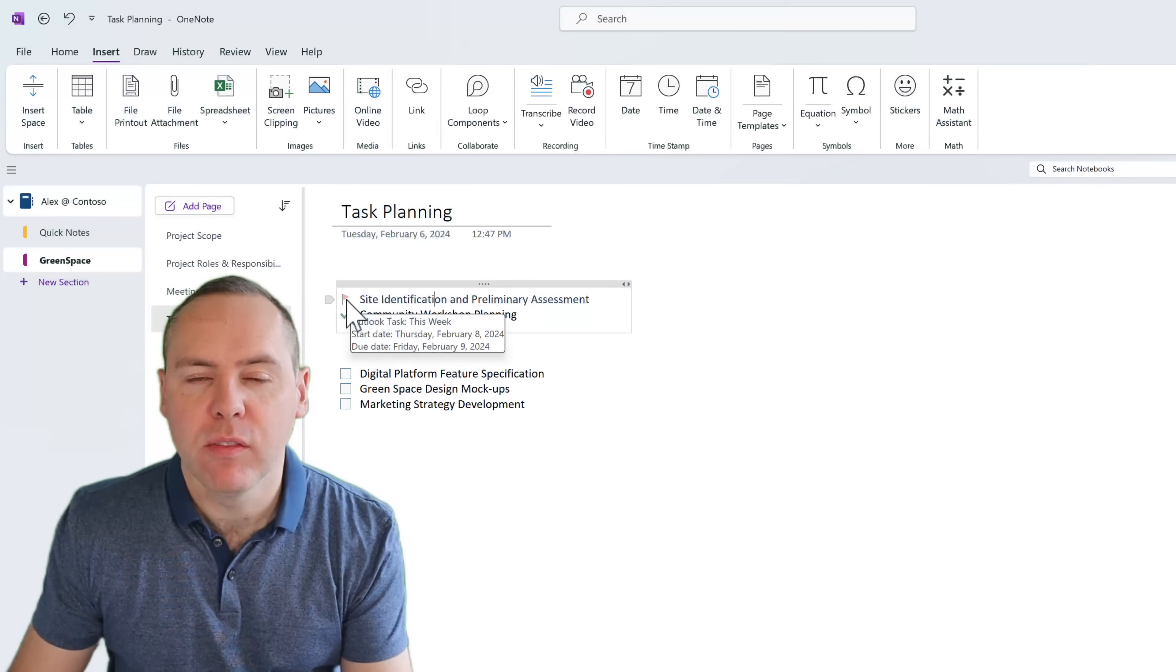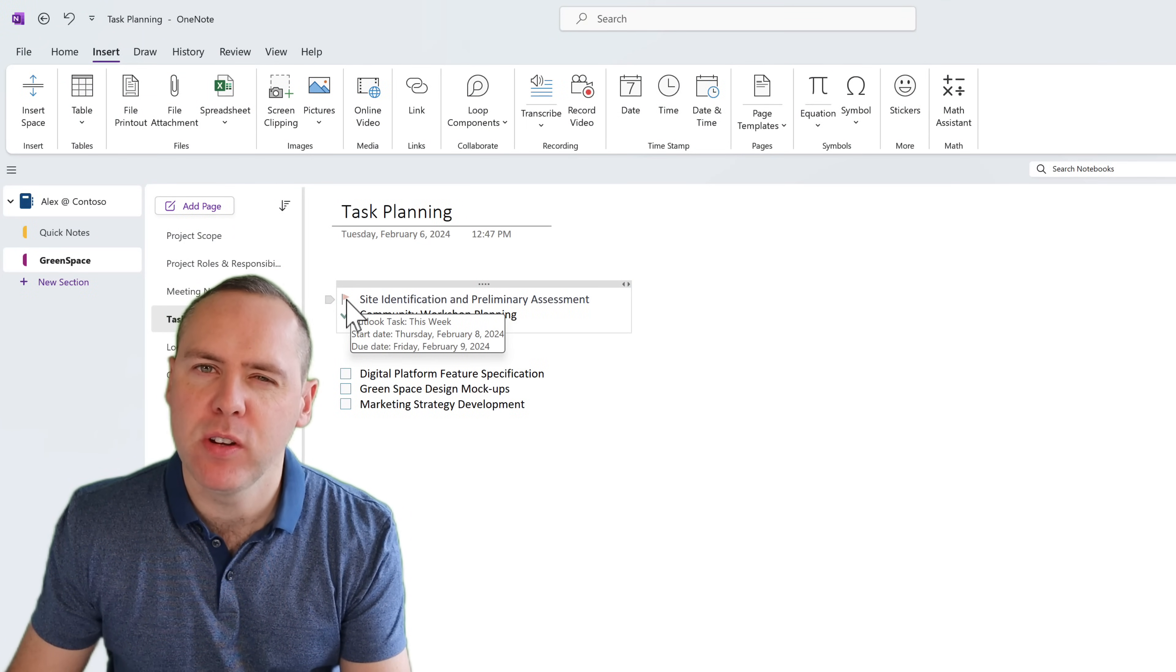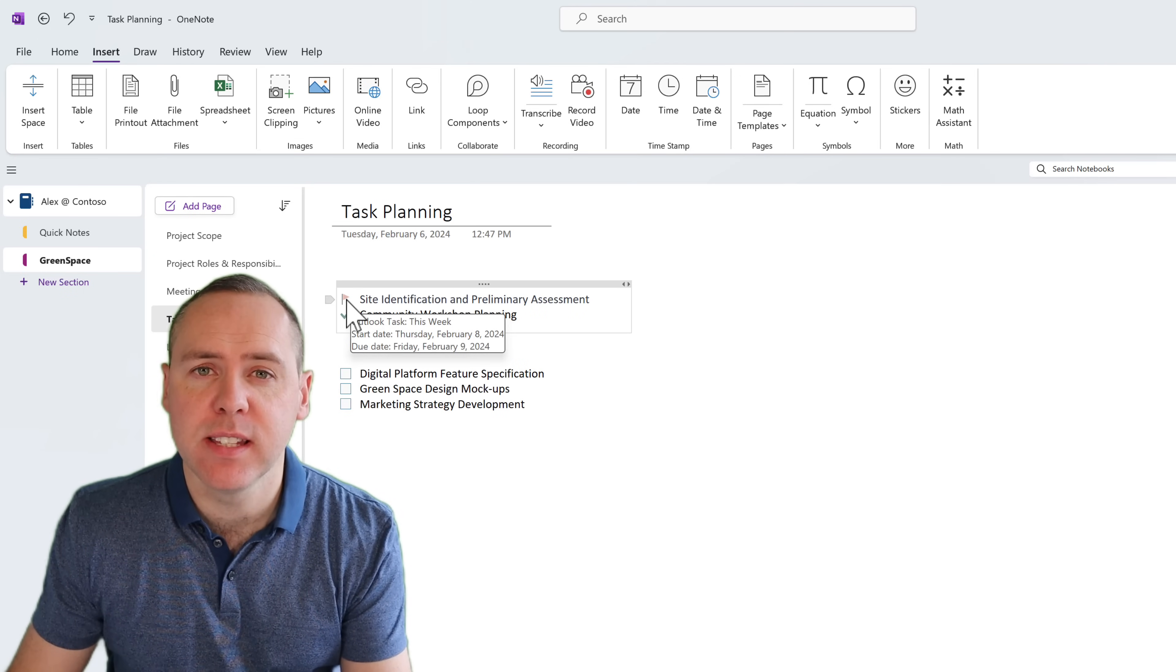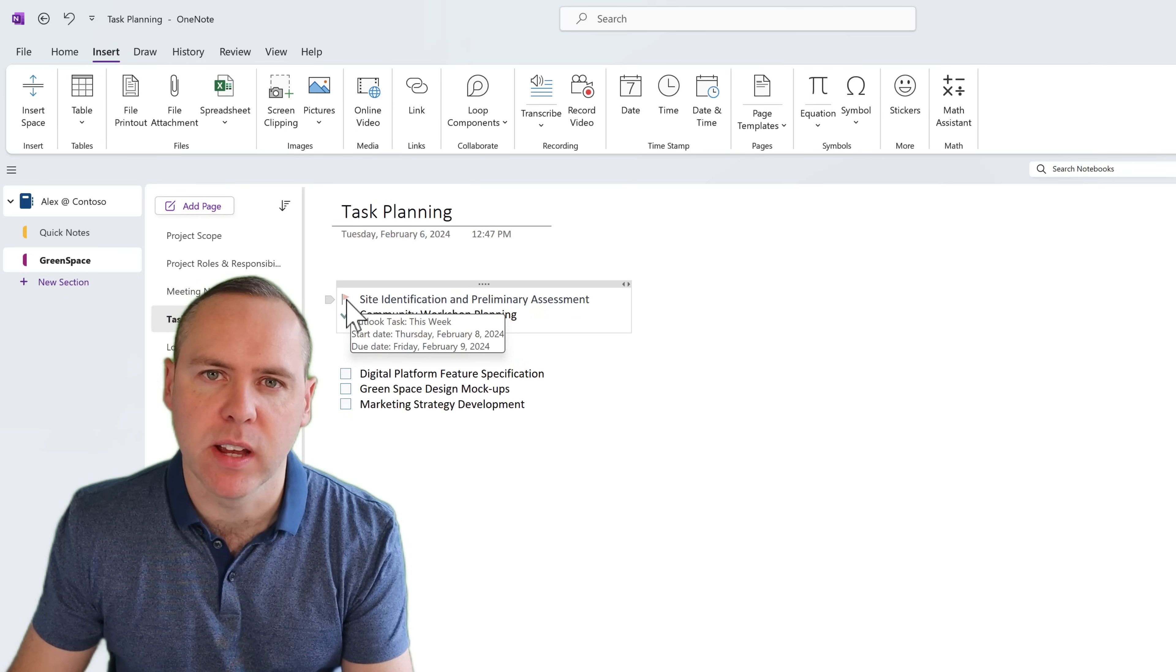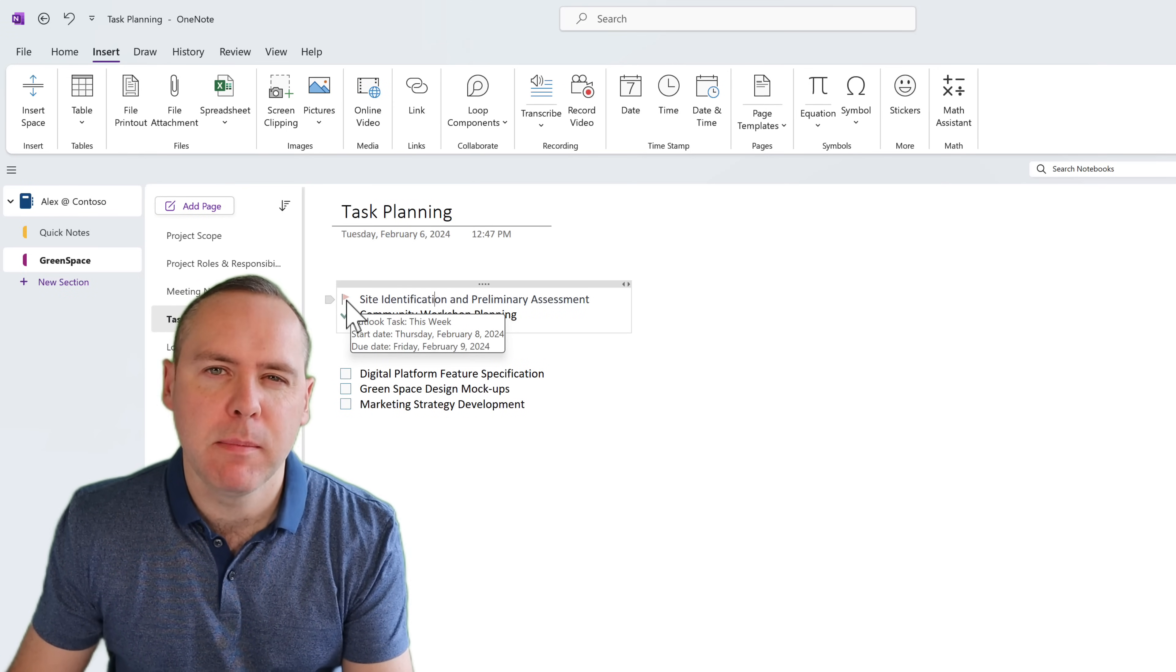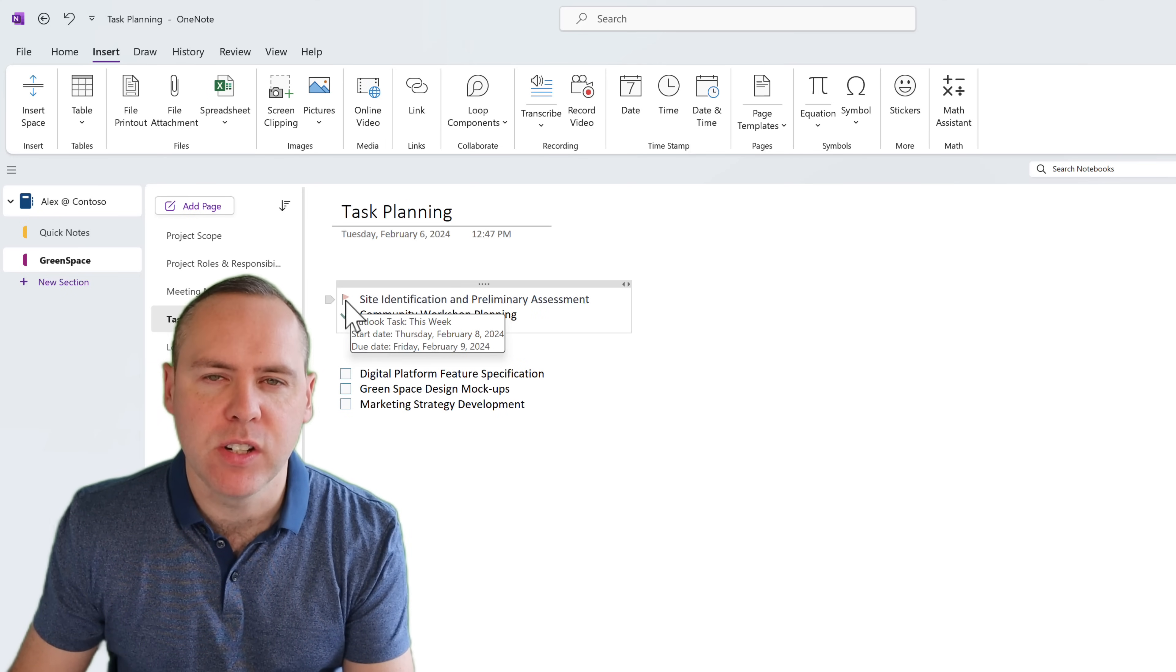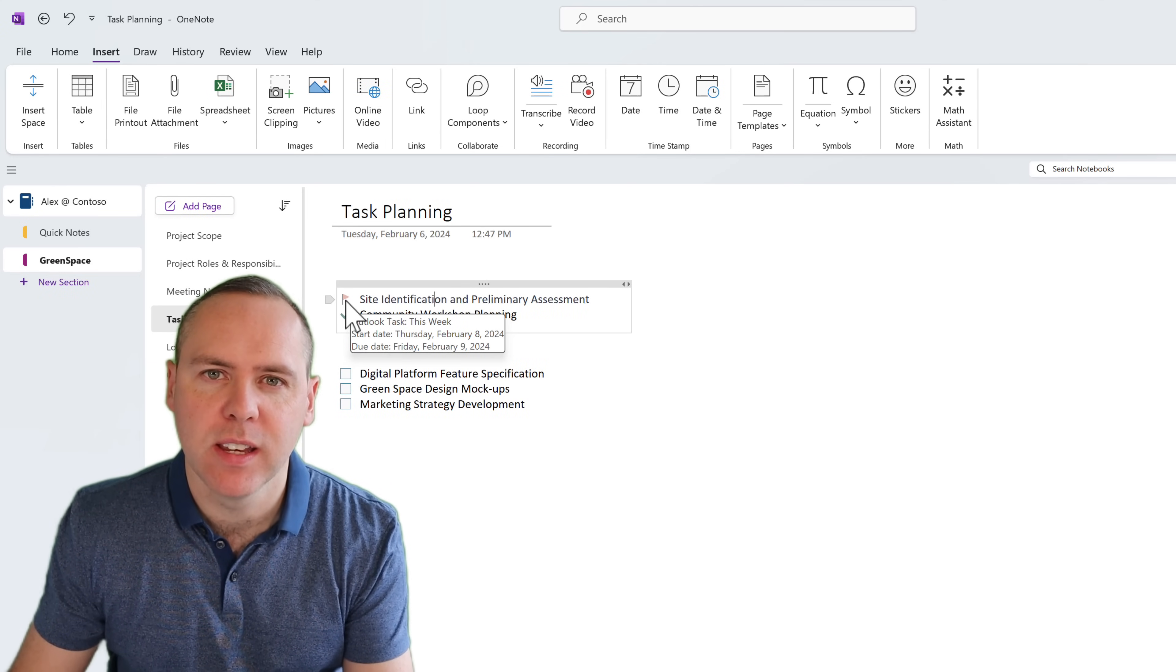As you can see, I've already begun planning some of my activities on this project, but I'm using simple follow-up tasks using Outlook flags. As you can see, they'll synchronize straight over into Microsoft Outlook. But it's very difficult when it comes to assignment reminders and more.